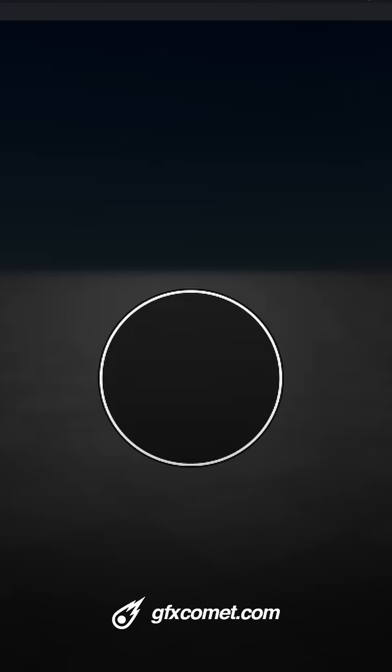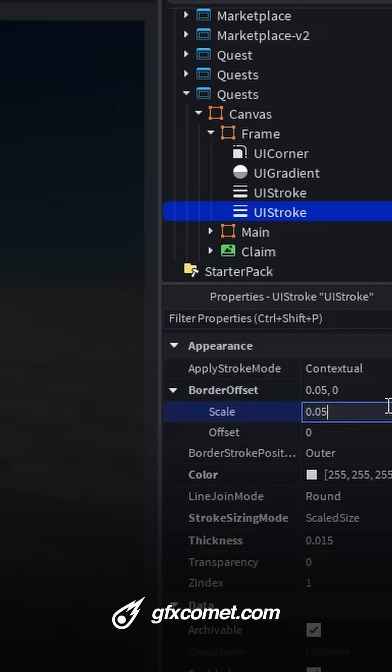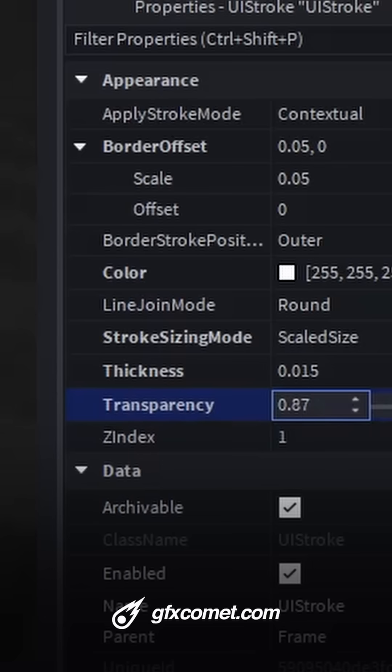Let's go color white. Border offset 0.05. Transparency 0.8.